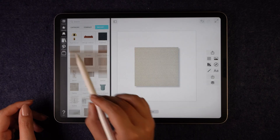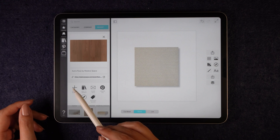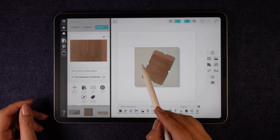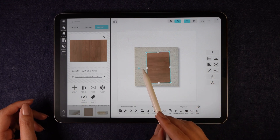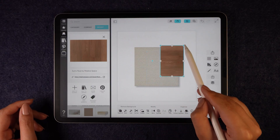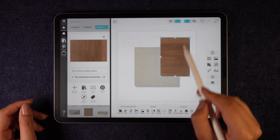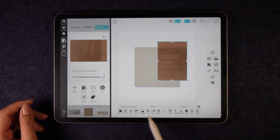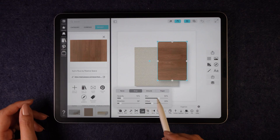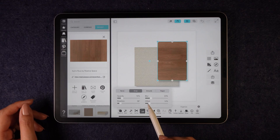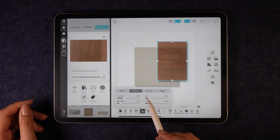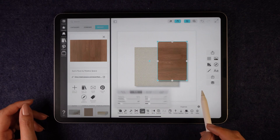Next, I will add a wooden texture for the cupboards. I will rotate and adjust it on the board. Then I'll add shadows to enhance the depth. Adding shadows in Morfolio Board is super easy, and there are plenty of options to fine-tune them.